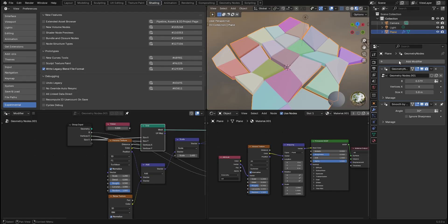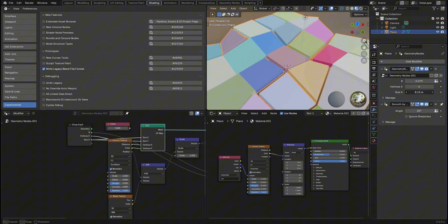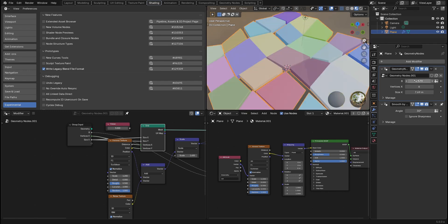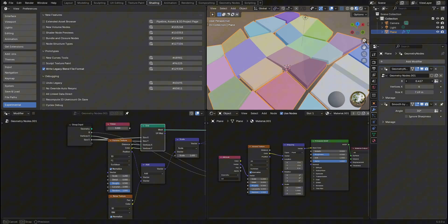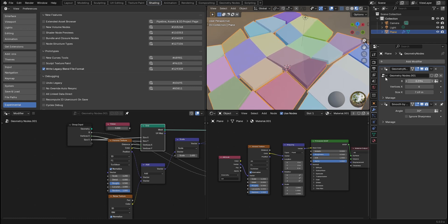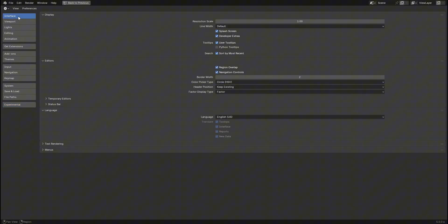Now I will admit, I did get a little sidetracked with my Voronoi pattern maker here with the split edge feature, super fun. But go ahead over to your edit preferences. And once you're there, let's go to interface and make sure you have developer extras on.